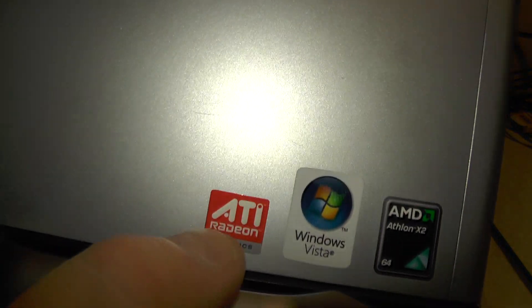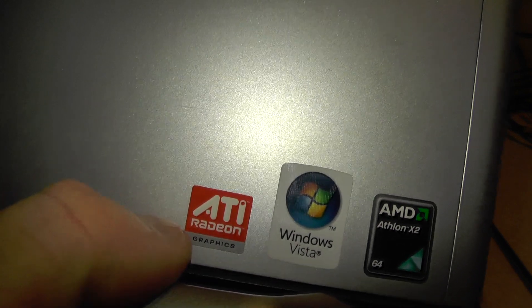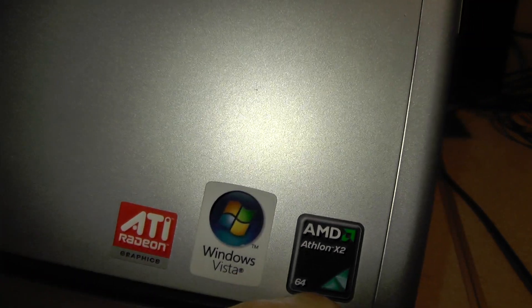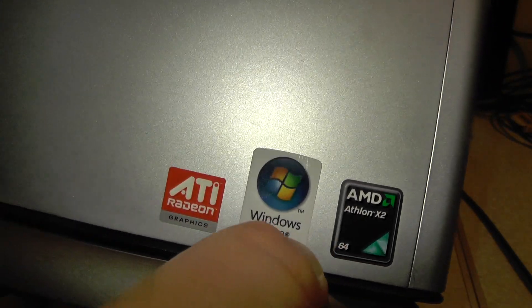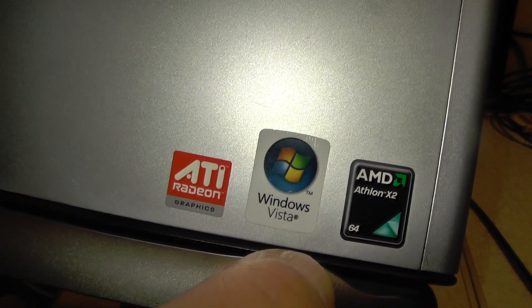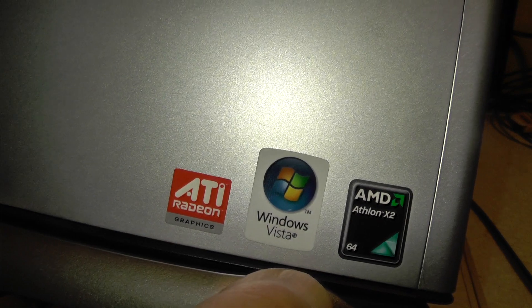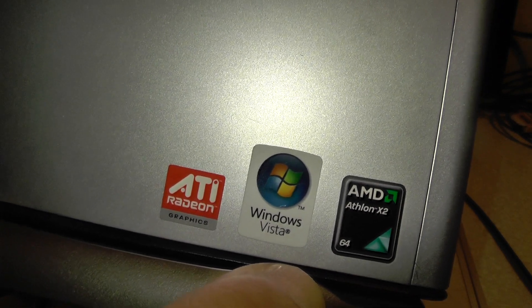Stickers on the front say ATI Radeon, AMD Athlon X2, and Windows Vista. Yes, Vista. If it's on there, that's coming straight off if this thing works.